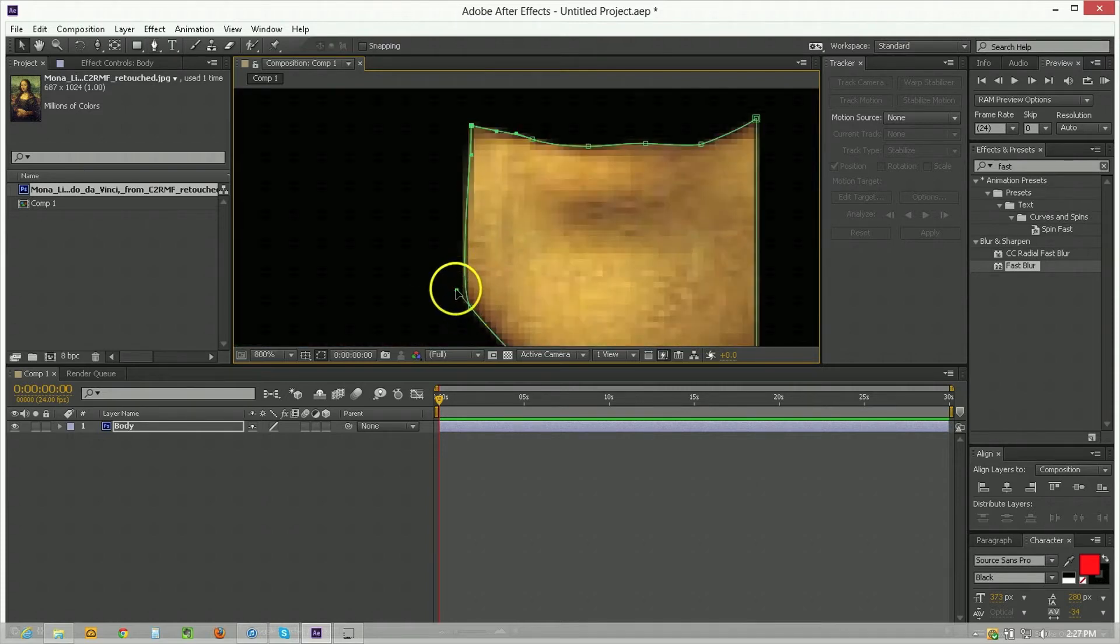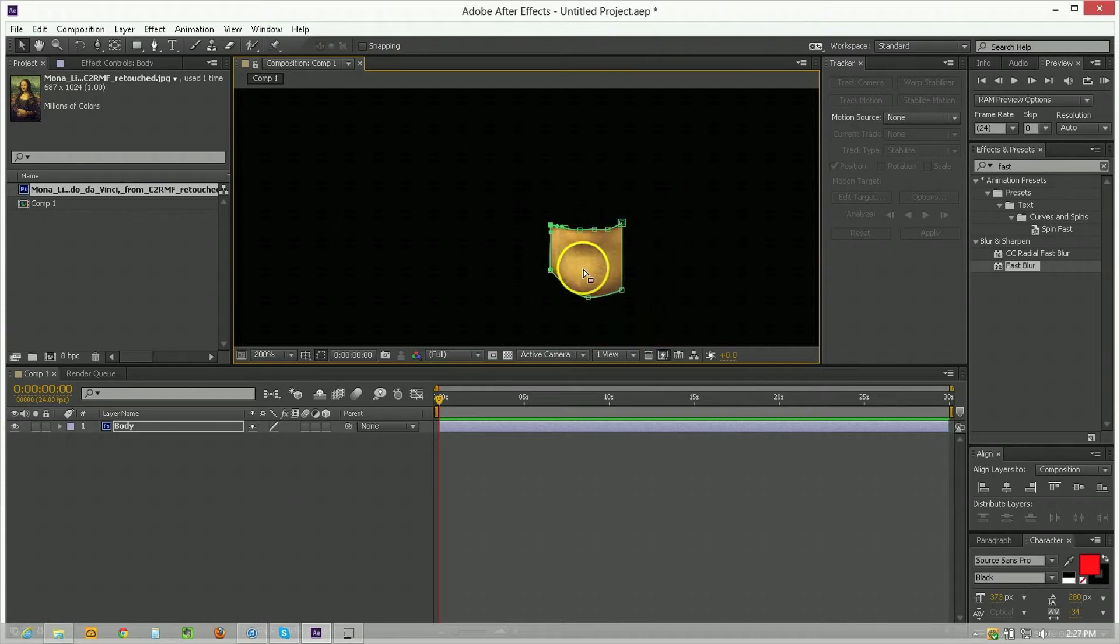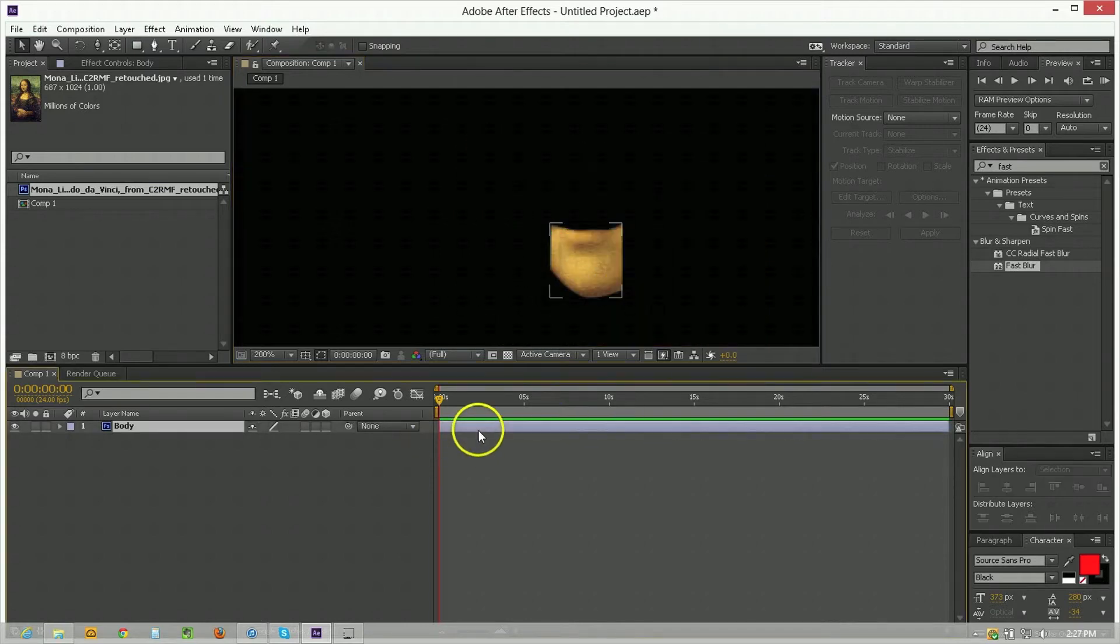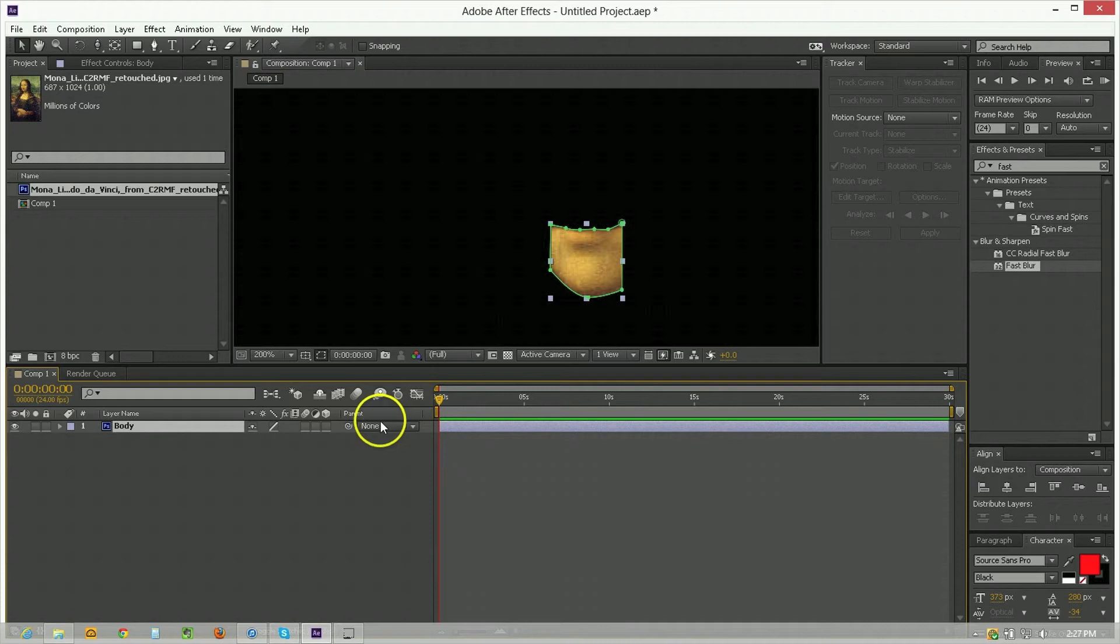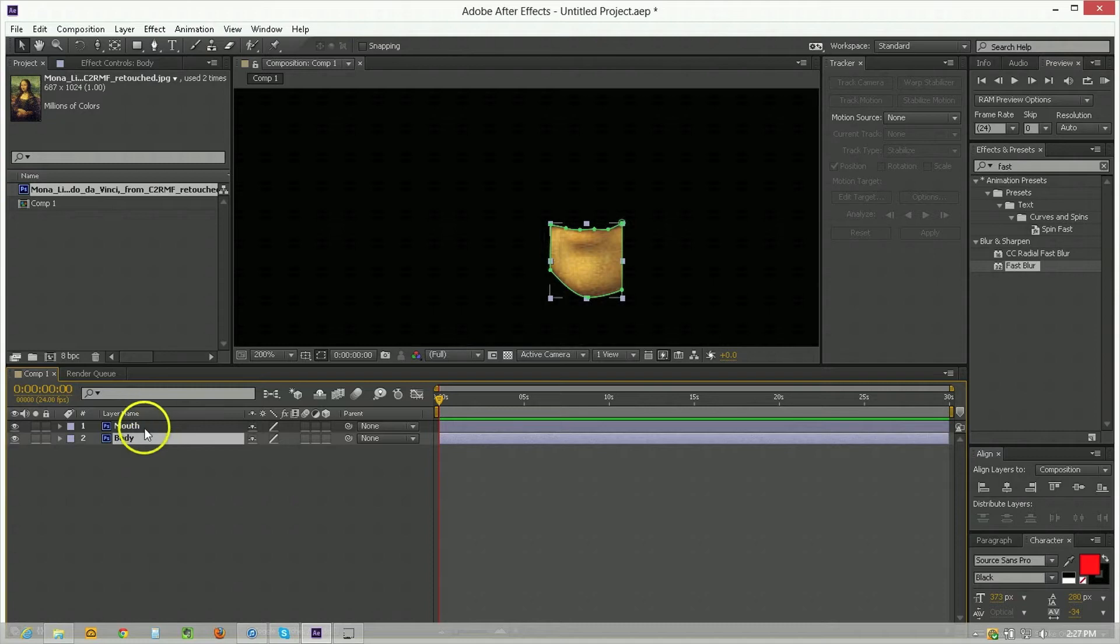So by default what we have here is a rather unflattering cutout of just a mouth. So what we're going to do now is duplicate this. I'm going to name one of these mouth and the other one is already named body. I'm going to select both layers.